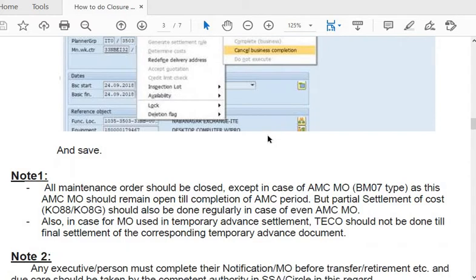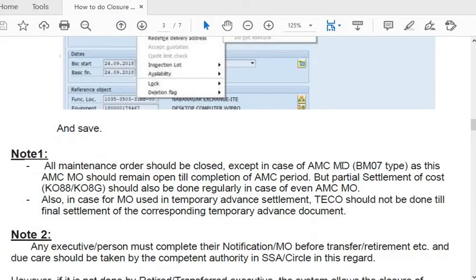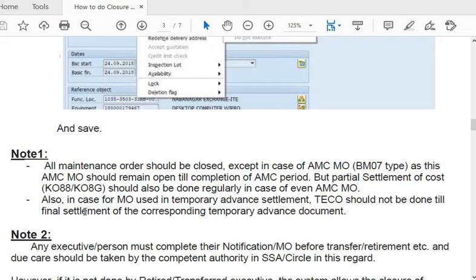All maintenance orders should be closed except AMC (Annual Maintenance Contract) maintenance orders, which should remain open until the completion of the AMC period. However, partial settlement of costs via KO88 should be done regularly even for AMC maintenance orders. For example, if the AMC period for equipment is seven years, you should not close the order in the third year, but you must settle the payments for those three years in the subsequent year. Also, for temporary advance maintenance orders, TECO should not be done until final settlement of the corresponding temporary advance documents.